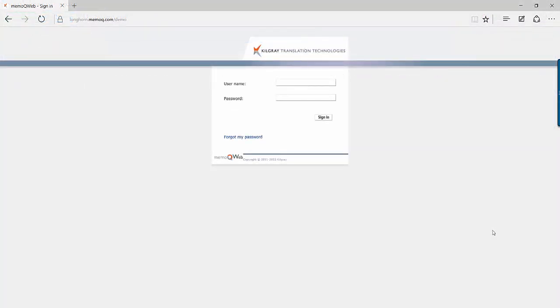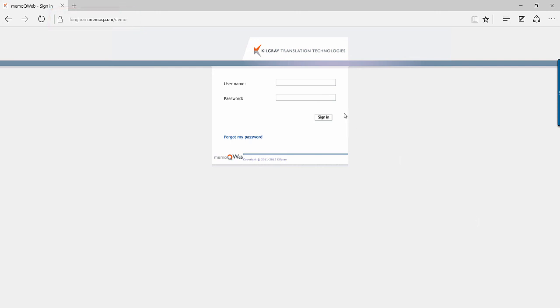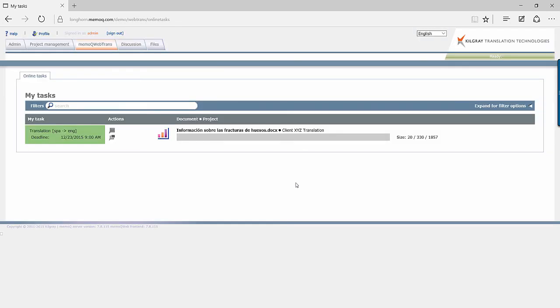To connect to WebTrans, enter your server URL into the address bar of any browser and press Enter. You will then need to enter your username and password, and once done, you will be able to access MemoQ WebTrans, and if you have the appropriate permissions, WebPM and the Admin tab. Here, you can translate files assigned to you, create and manage projects, and manage your users.